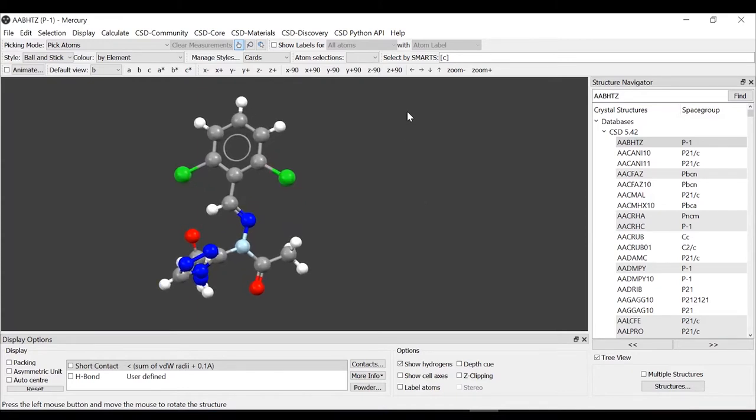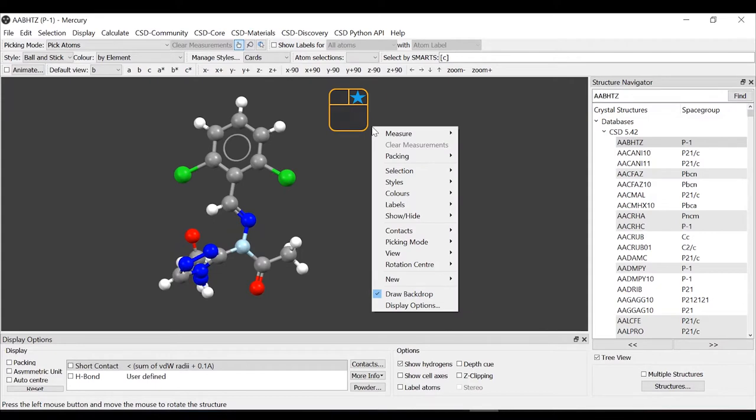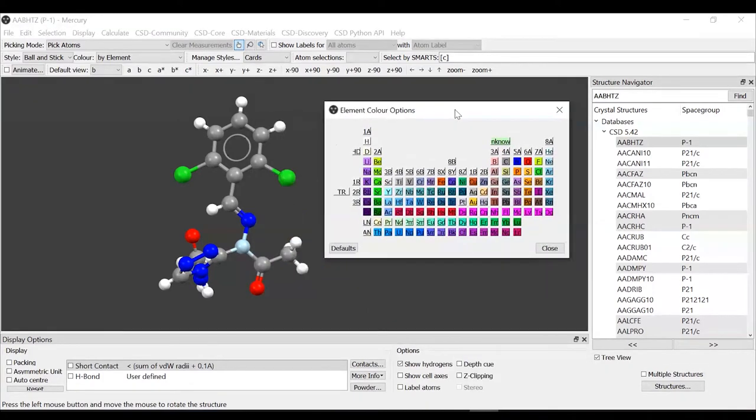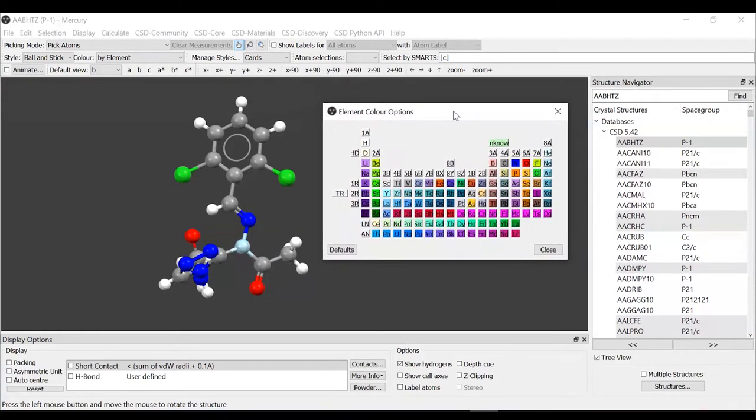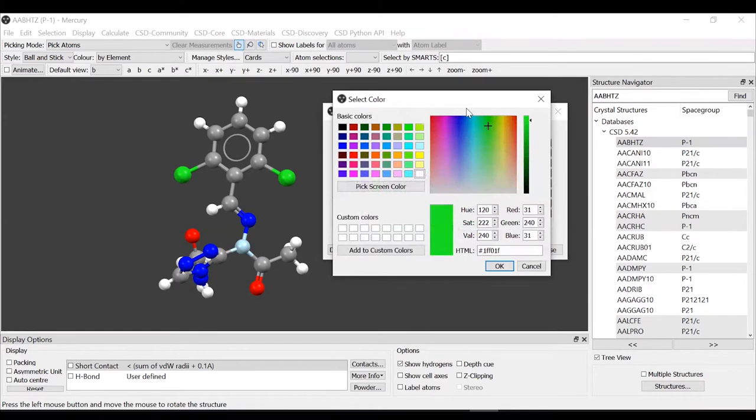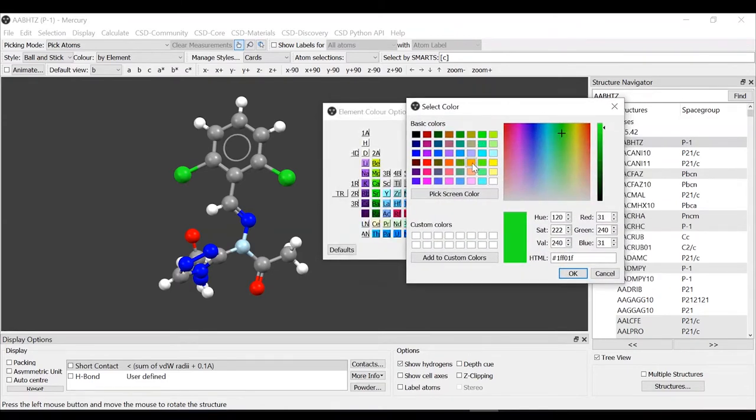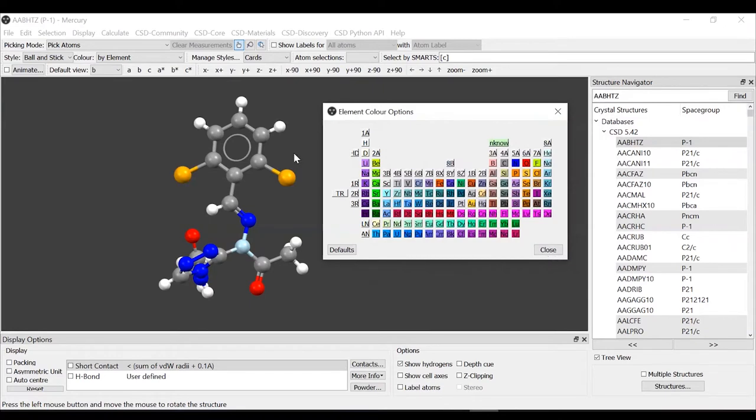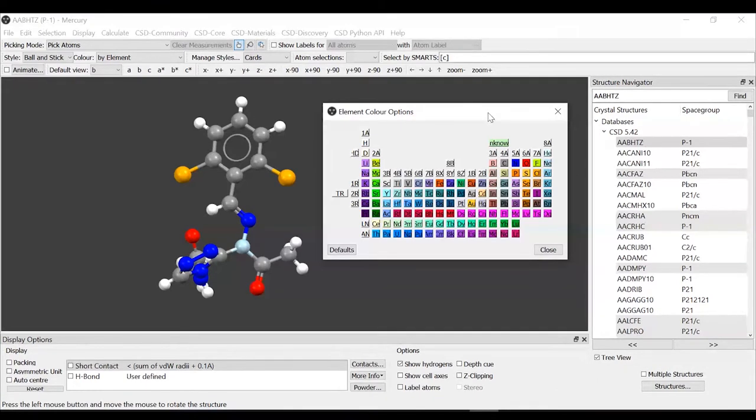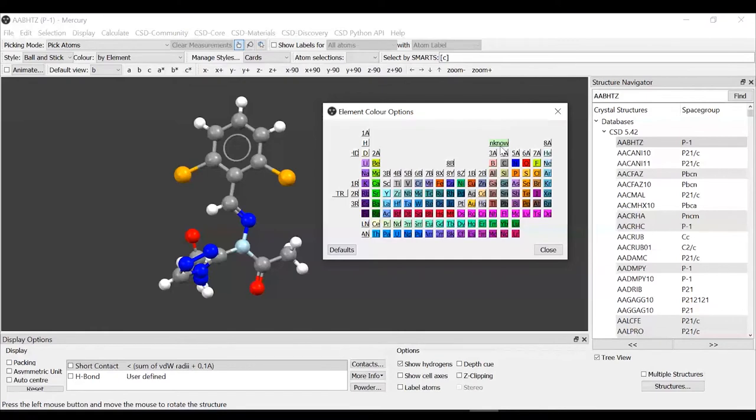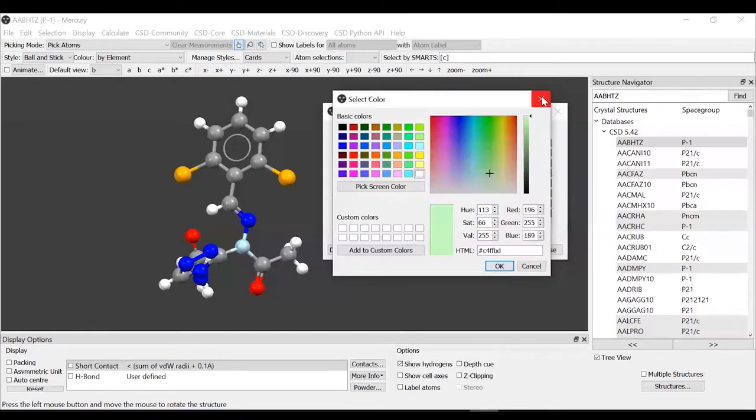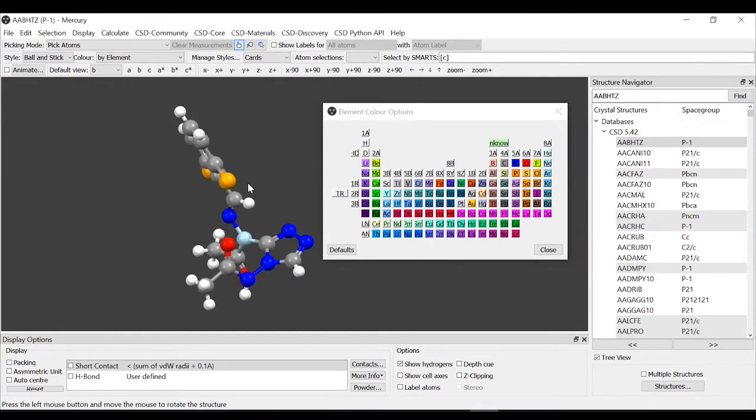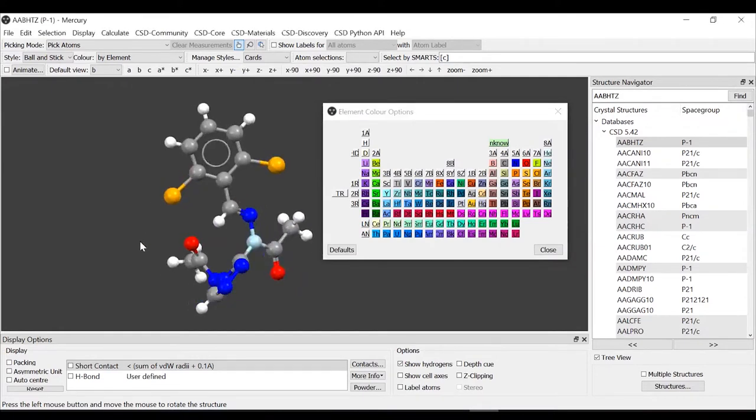If we want to change the element color, we can right click anywhere and select again colors, element colors. We brought up a periodic table where each element is represented with the colors that is used. Let's, for example, change the chlorine colors. We want all chlorine to be orange instead. The color changed on the periodic table and it changed on our structure. Just to mention the unknown element is the color that is used for the suppressed atom that you saw before in the presentation.